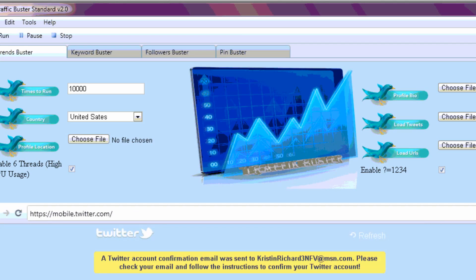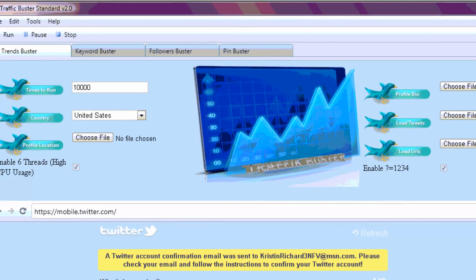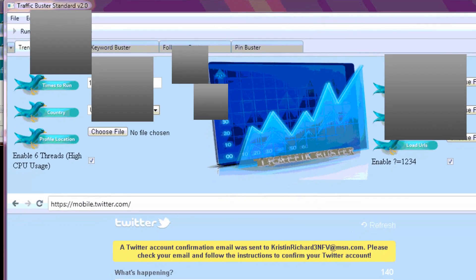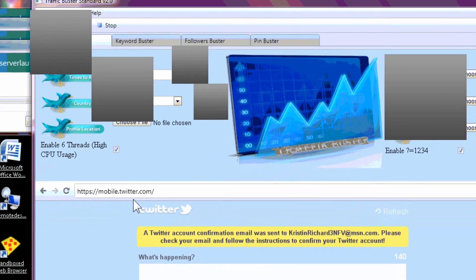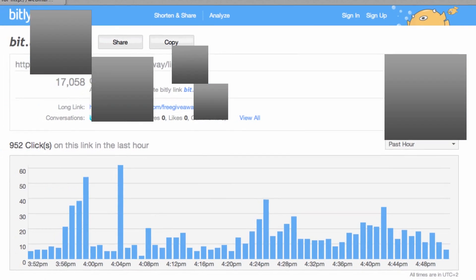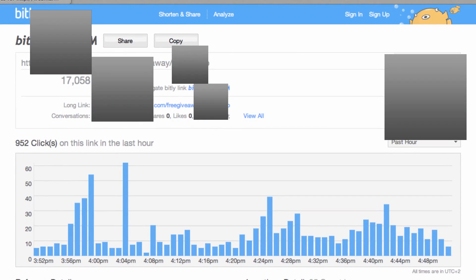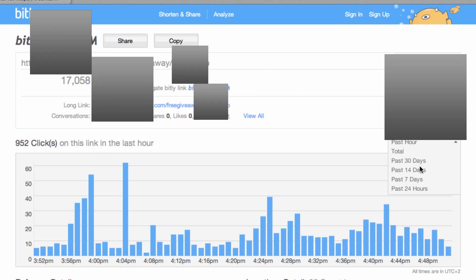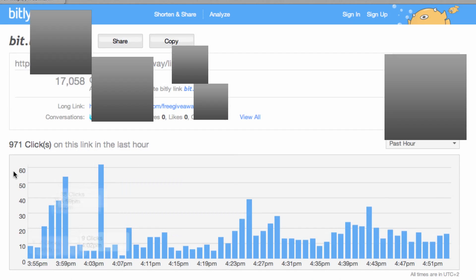What you can see is a traffic buster in action and is this program able to drive some traffic? Well hell yeah it is. The thing is, this is what I've been receiving to this link just in the last couple of days. Let me refresh this for you. So we got about 970 clicks in the last hour alone.